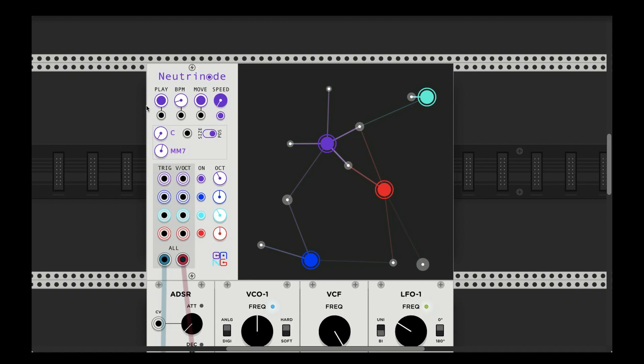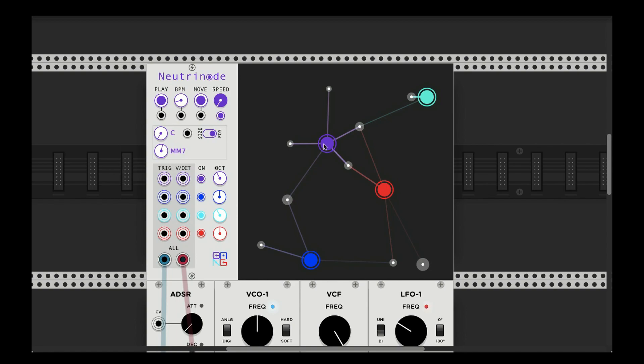So NeutriNode, we have a lot of the same buttons here. We actually have a BPM now, and that's mainly because these nodes send out pulses to their connected stars or notes. And the BPM basically tells it how fast to travel.